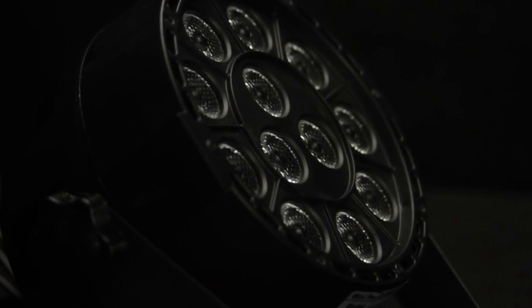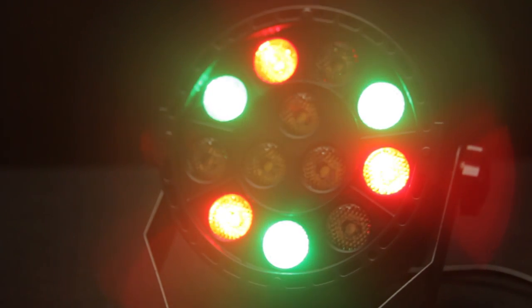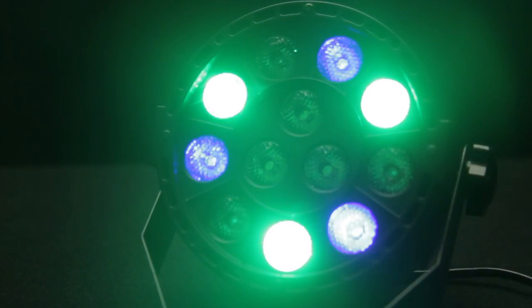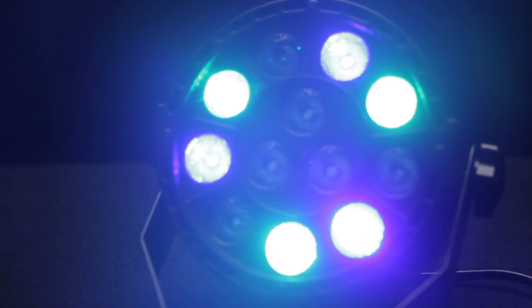Twelve ultra-bright 1 watt LEDs give you the power to place punchy light where you need it for amazing light shows or maybe just some added accents.